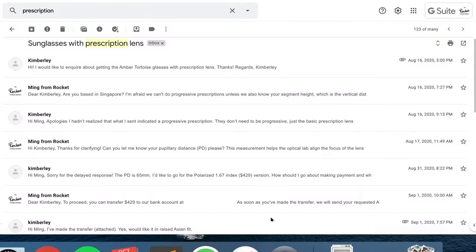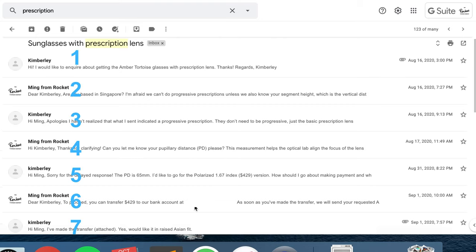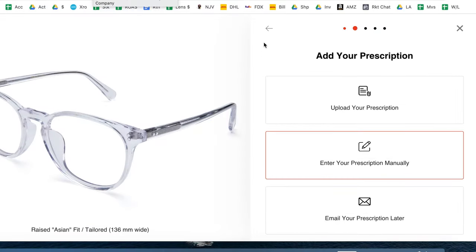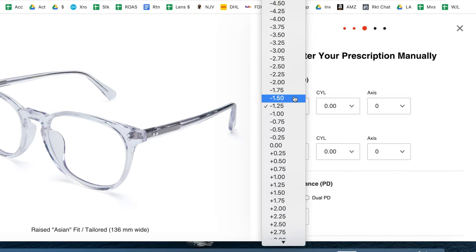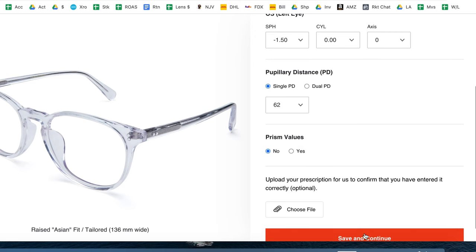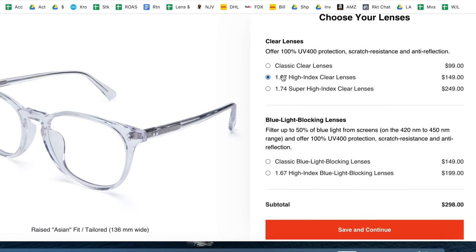One of my favorite things about Lens Advisor is how it takes a long, manual, drawn-out process and automates it. In this example, a customer named Kimberly emailed me on August 16th asking for me to put prescription lenses into her sunglasses. And after several email exchanges, only on September 1st does she make the transfer. Compare that to now with Lens Advisor — a customer can enter that prescription directly on the website and choose lenses. What used to take two weeks now takes minutes.